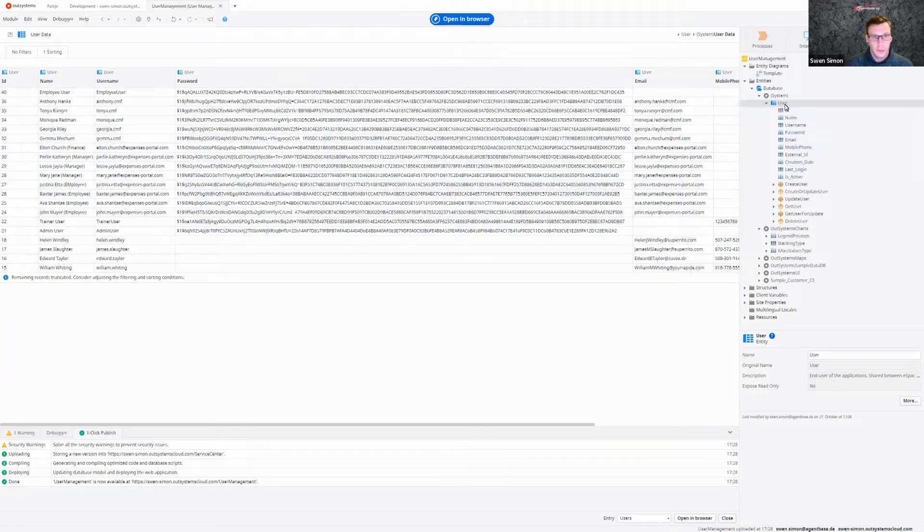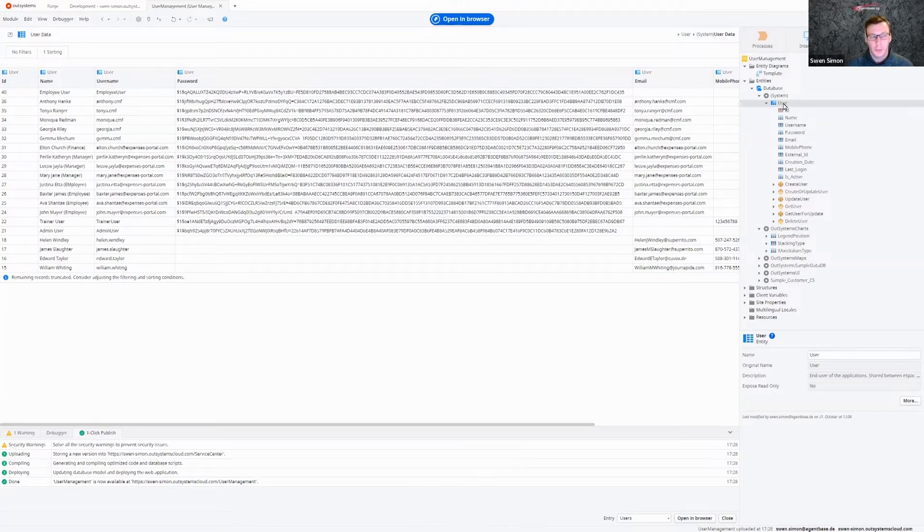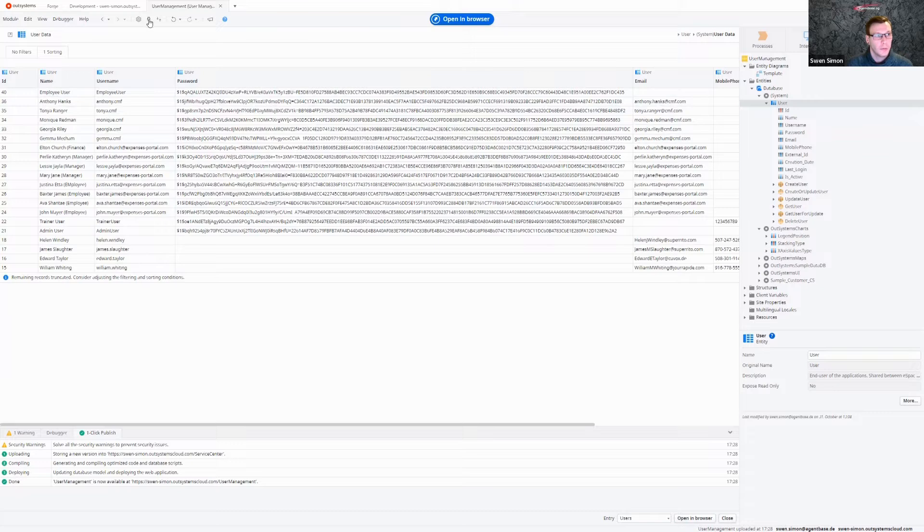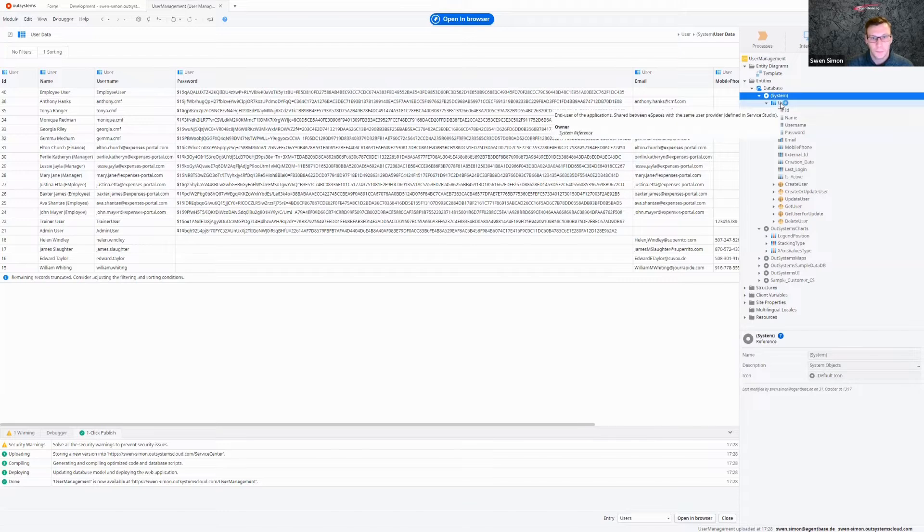The user entity is normally already imported when you create a new module. If it isn't for some reason, or you deleted it or something, just go over here to manage dependencies, and then here in your system module you can find the user entity.